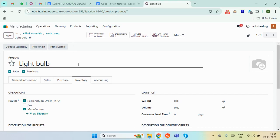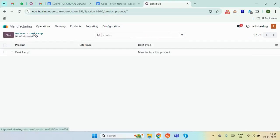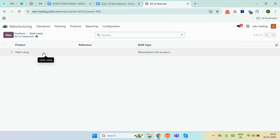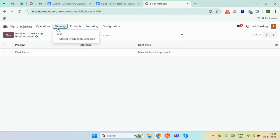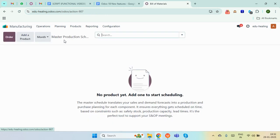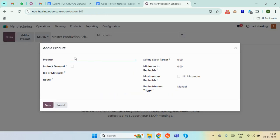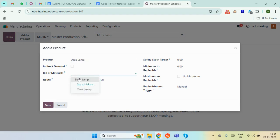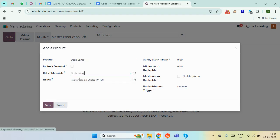So now we have created our main product and we have also created the bill of material for that product. We'll move to the planning section and here is our Master Production Schedule. Here we need to add a product, so we'll add our desk lamp. In the bill of material, add the desk lamp and simply save it.